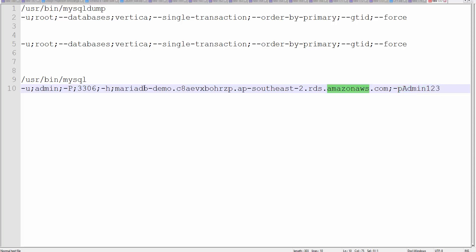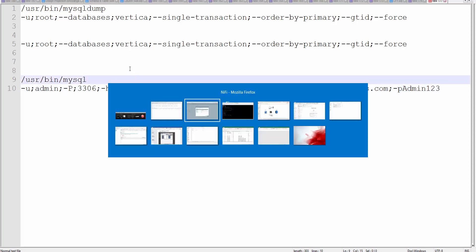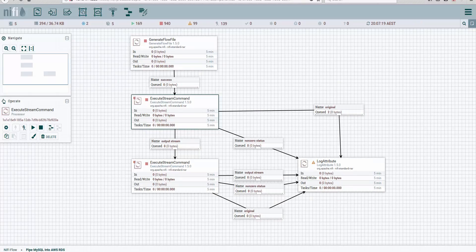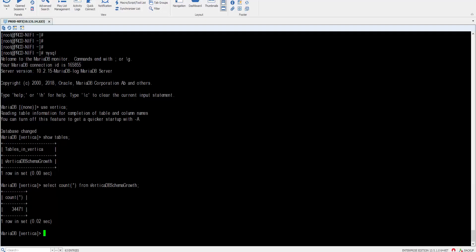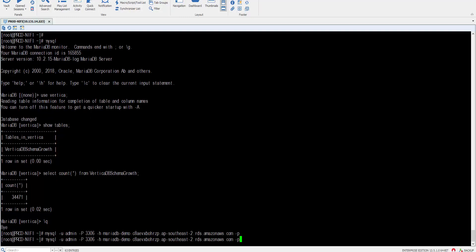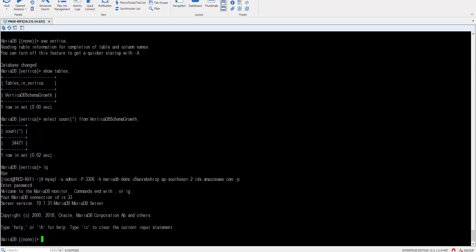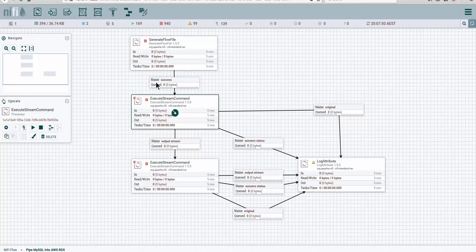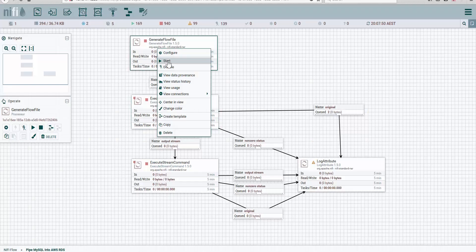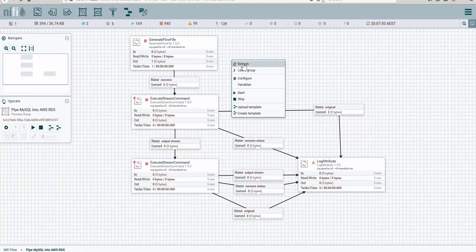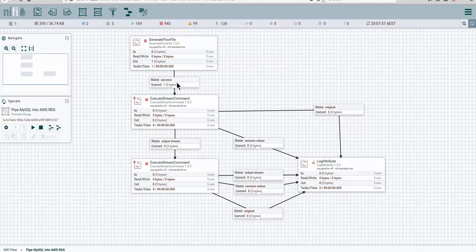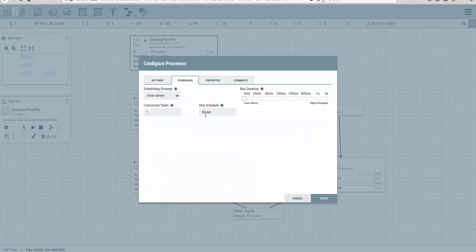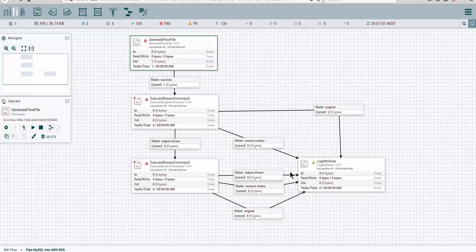So let's run it. Actually, before we run, let's make sure that this database does not exist in the RDS instance. Show databases—we can see there is no Vertica. So what I'll do here is create one flow file and put it in the pipeline. Obviously, the generate flow file has a schedule to run every 60 seconds.